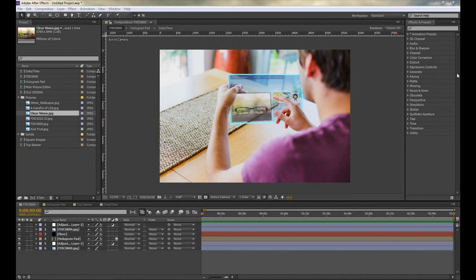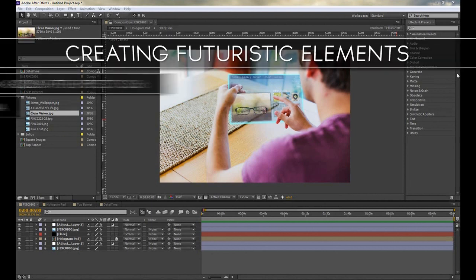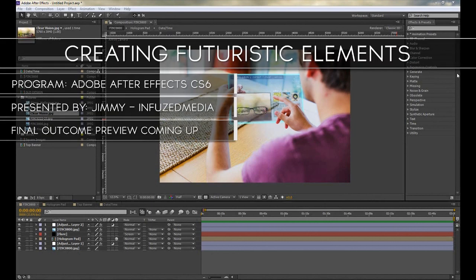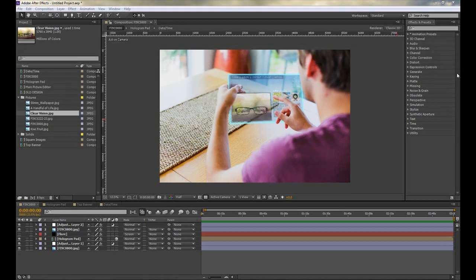Hey guys, how's it going? My name is Jimmy and welcome to my new tutorial. First things first, I hope everyone had a fantastic New Year's and thank you to everyone who subscribed, commented, liked, and even watched all of my videos last year. It was a great year and hopefully 2013 is just as good if not better.